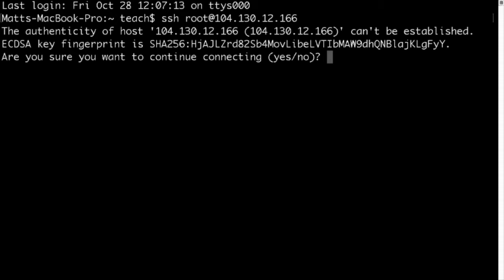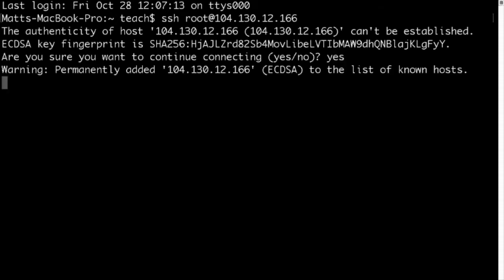Now here it's asking if we want to make a fingerprint of the server we're connecting to. This is a security thing and it's a little outside the scope of this video, but it basically lets your computer know that you're connecting to the same server every time. So just type yes. And then it adds a fingerprint.